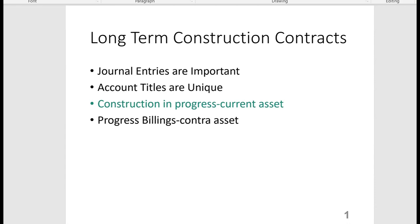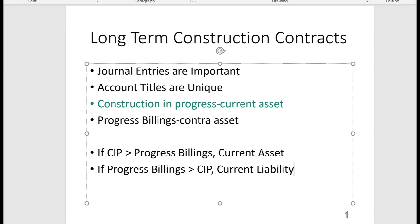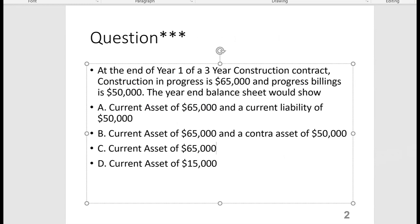Progress Billings is another unique account title, but that's a contra asset. If Construction in Progress at the end of the year is greater than Progress Billings, you'll show on the balance sheet a current asset for the excess. If Progress Billings is greater than Construction in Progress, you'll show the excess as a current liability.